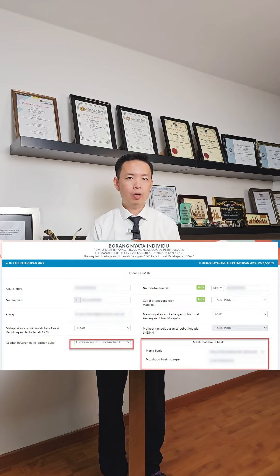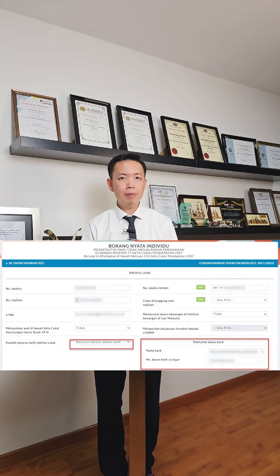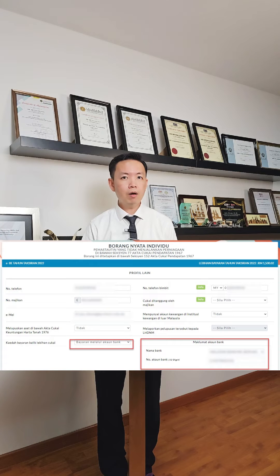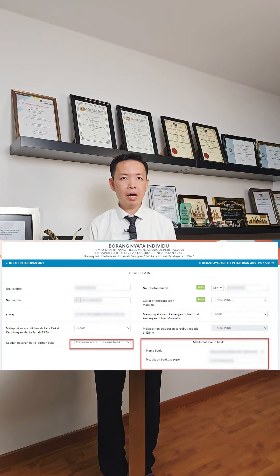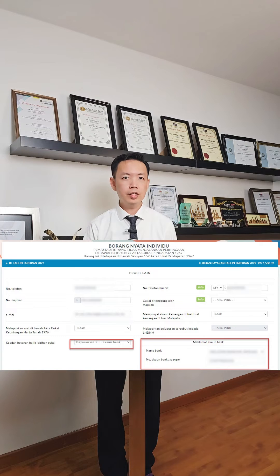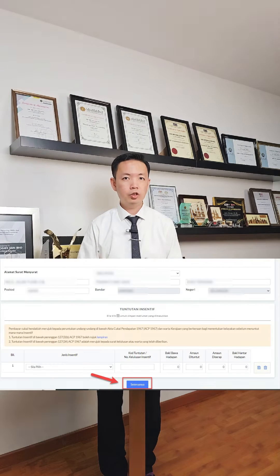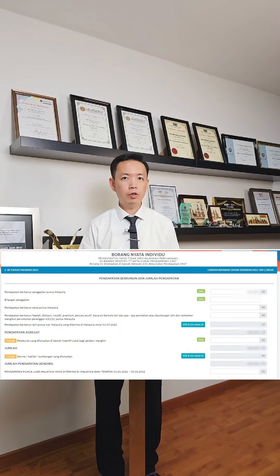Check additional profile information such as your email address, phone number, and also your employer e-number. For the refund of overpaid tax section, select your bank account and key in your bank details accordingly, just in case there will be a tax refund. Check your address and incentive claims, then click Seterusnya.